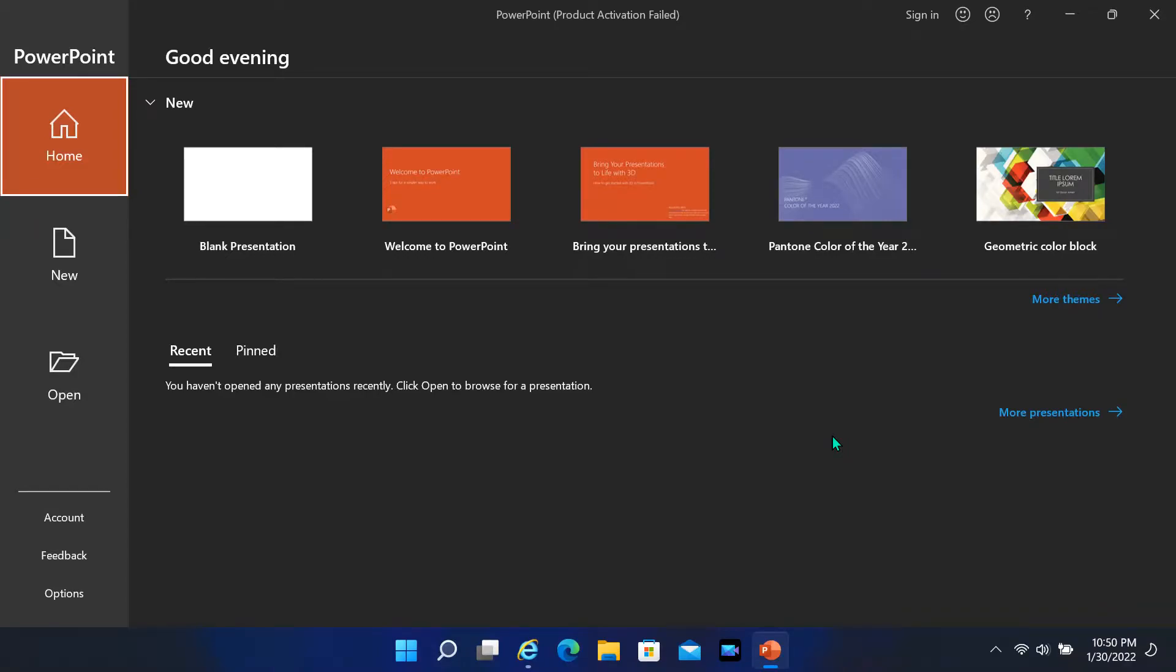Hello friends, in this tutorial I will show you how to record your computer screen with Microsoft PowerPoint.